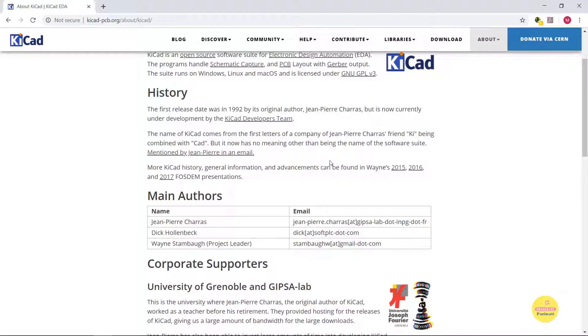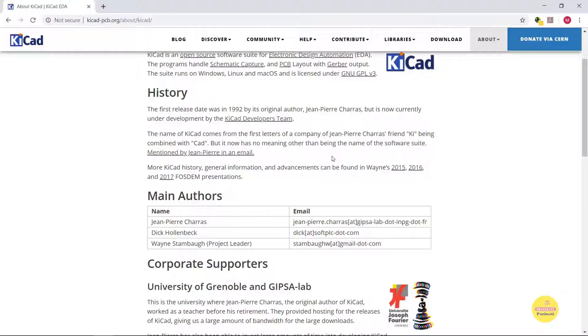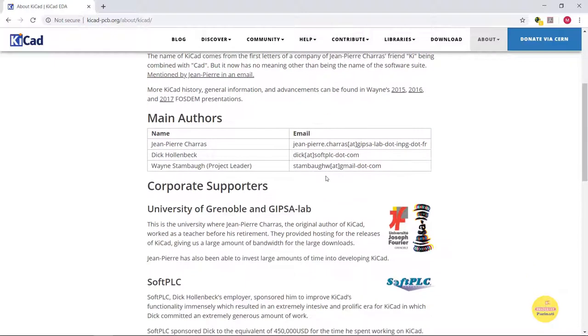KiCAD was first introduced in 1992, underwent a lot of major revisions, and now it is recognized as a solid and reliable CAD application. It is open-source and has a growing community of users and contributors.